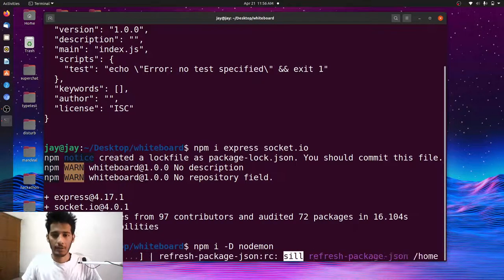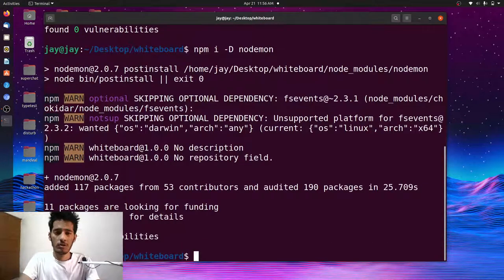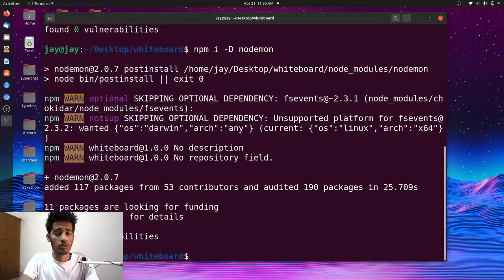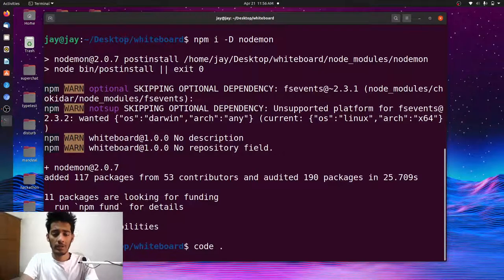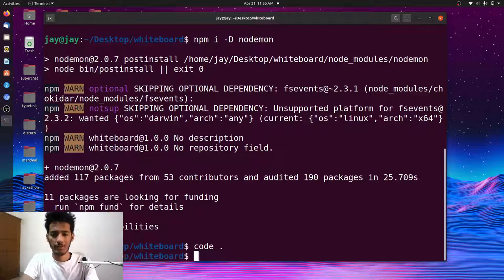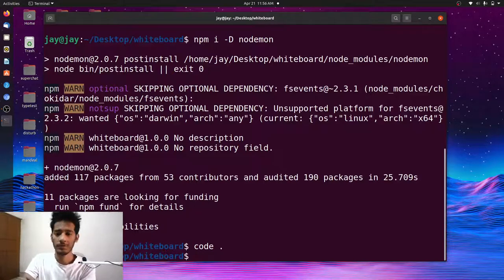You can see we have installed nodemon, socket.io, and Express — so we are good to go. Let's open this project in Visual Studio Code.